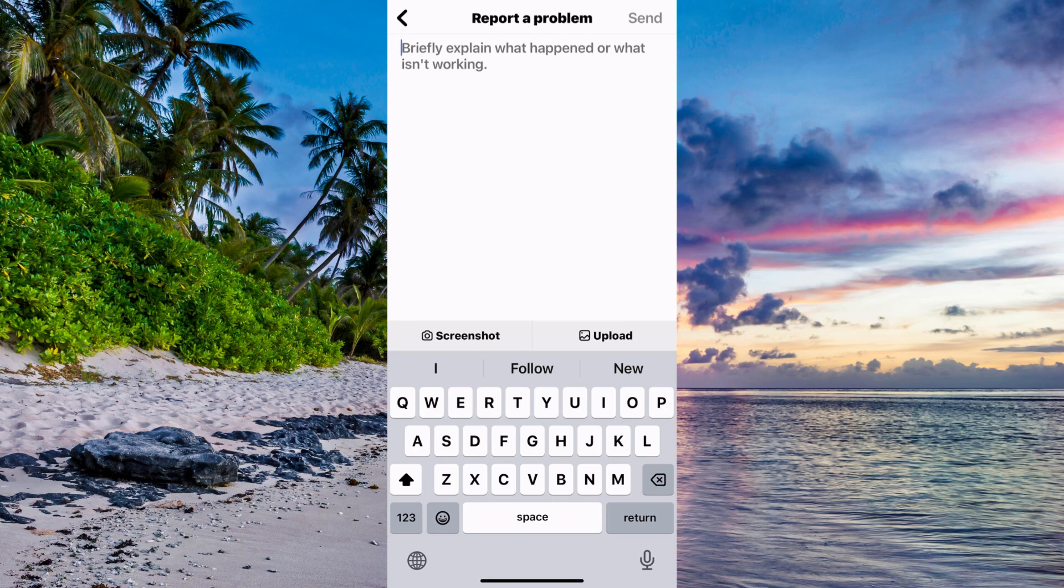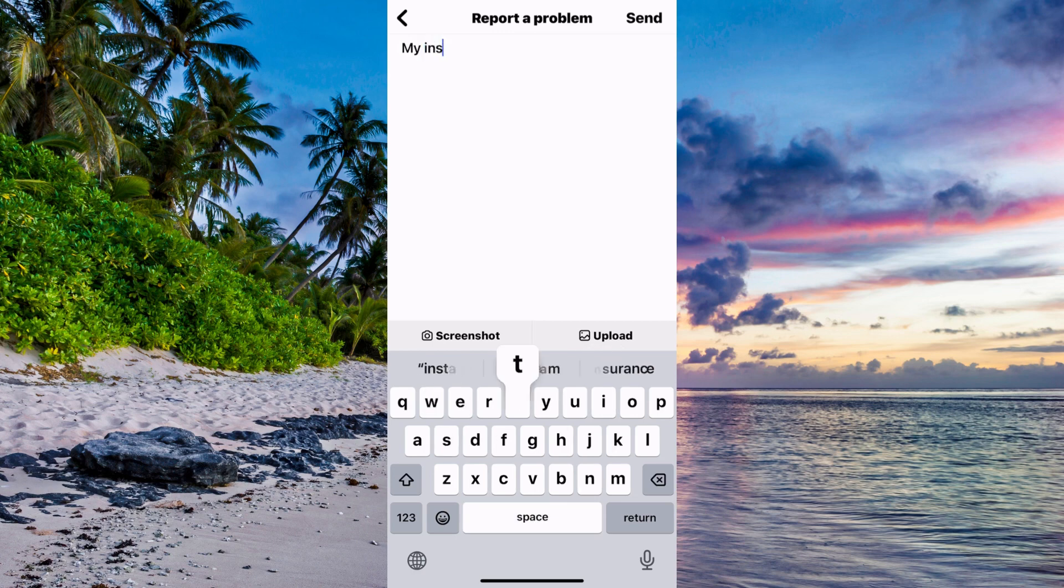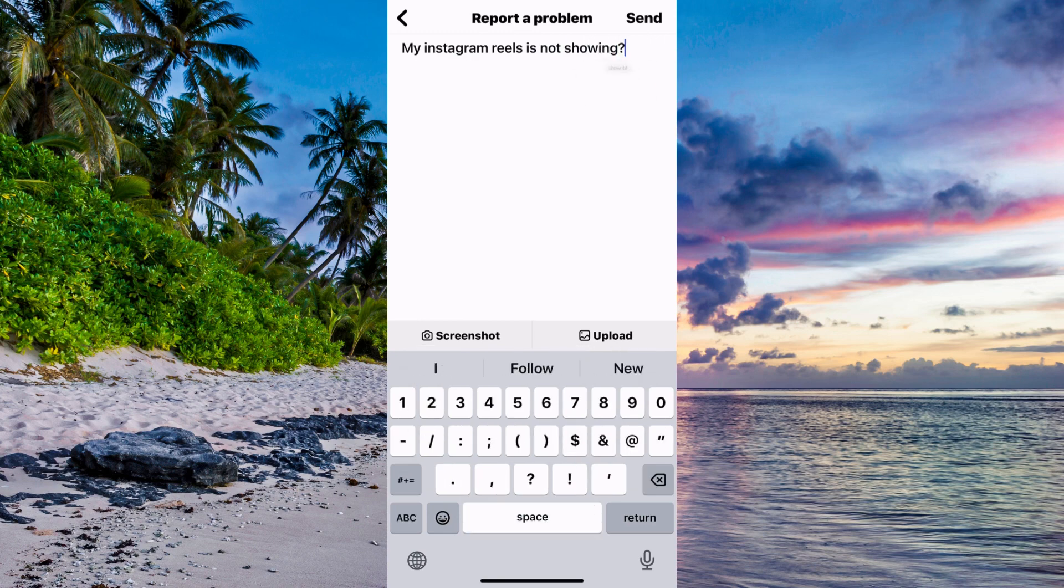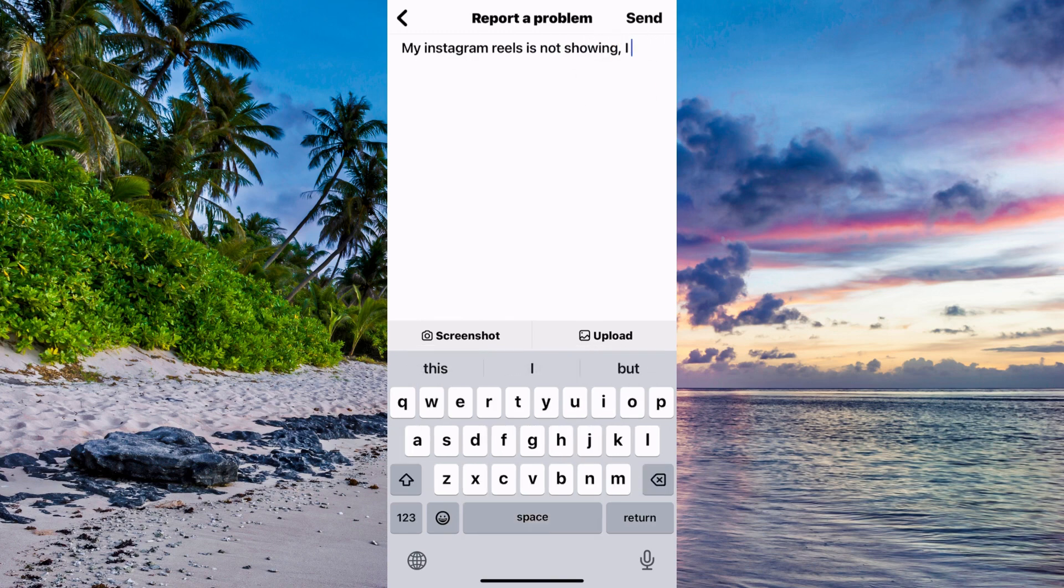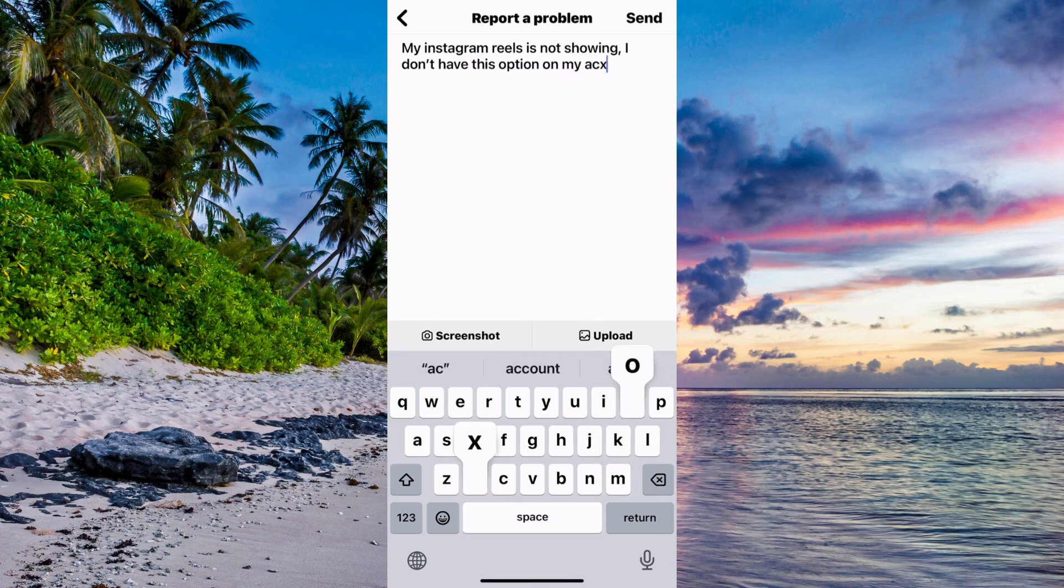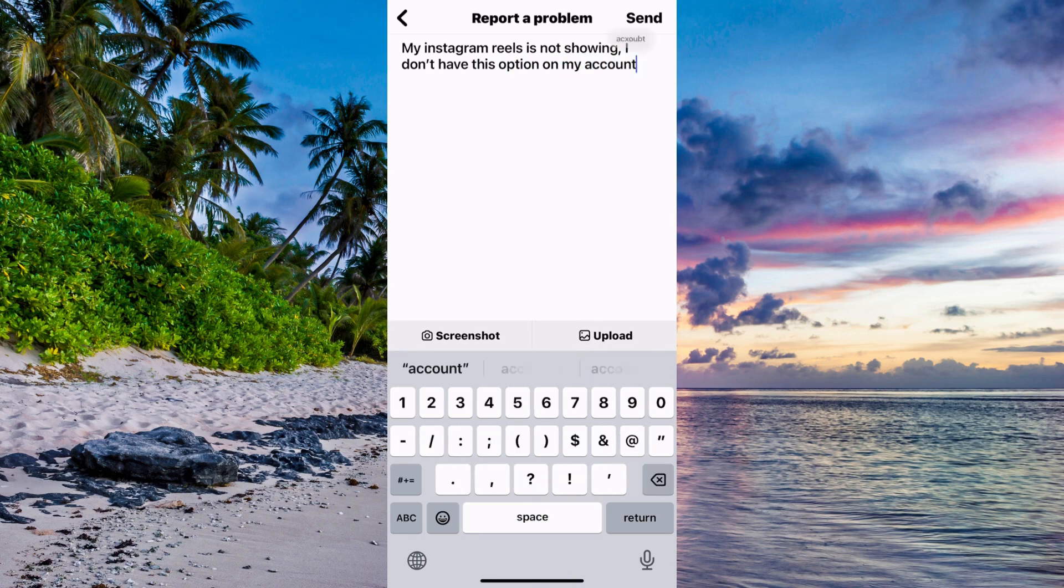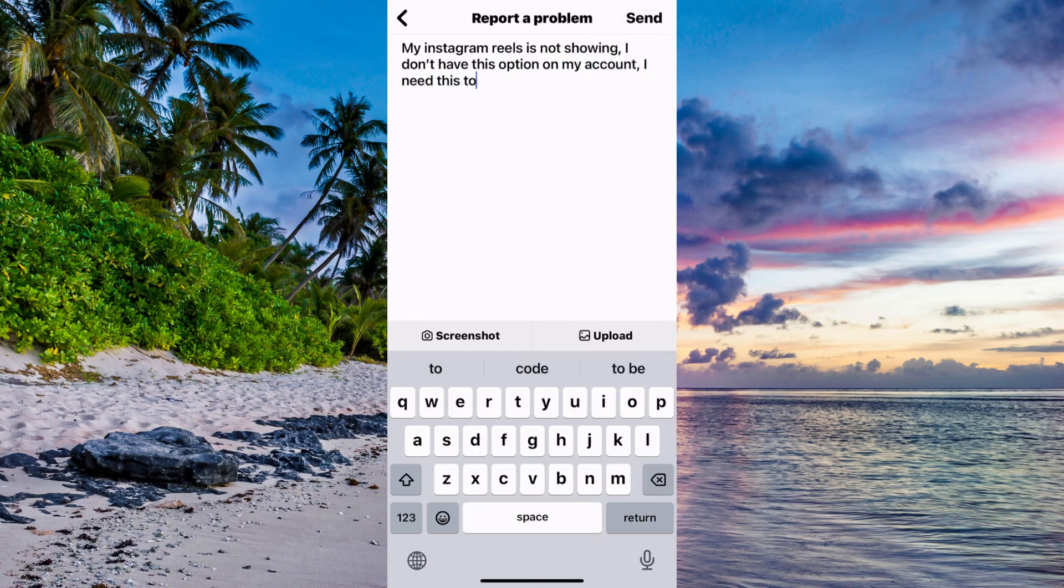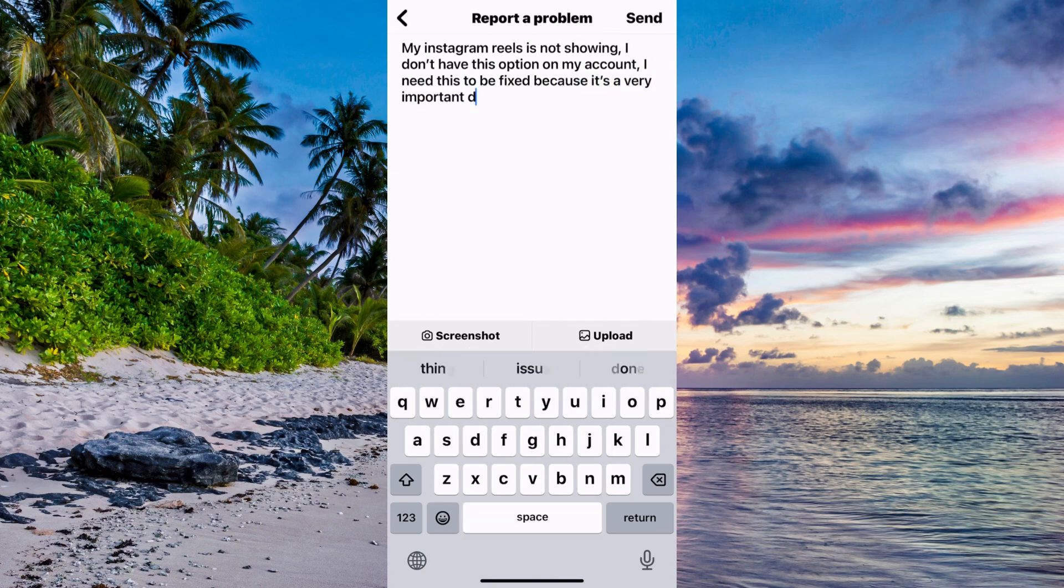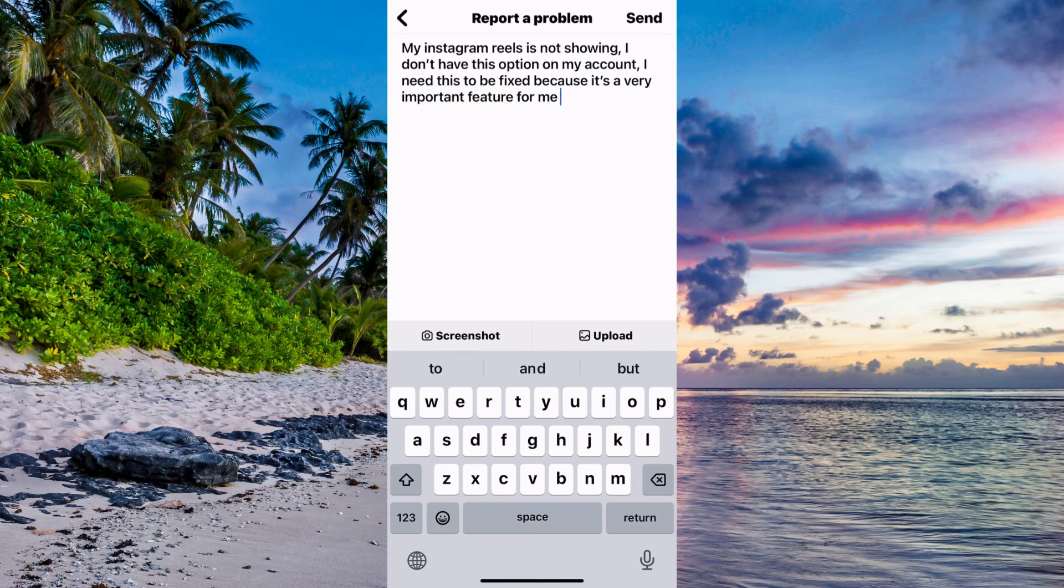Now I'm going to write exactly like this to Instagram support: 'My Instagram Reels is not showing. I need this to be fixed because it's a very important feature for me.' Write exactly like this to their support.